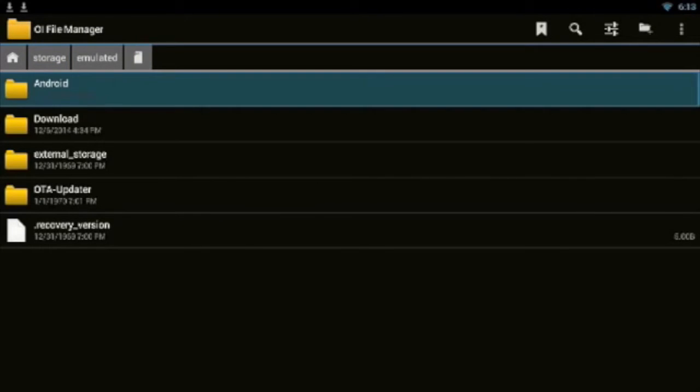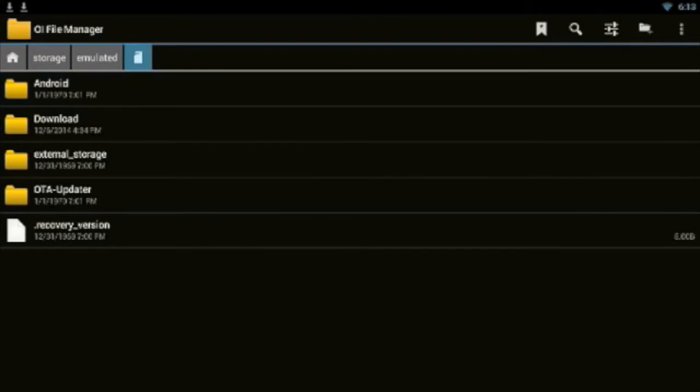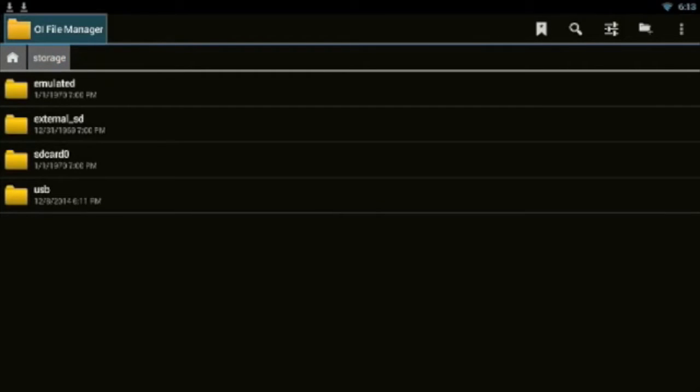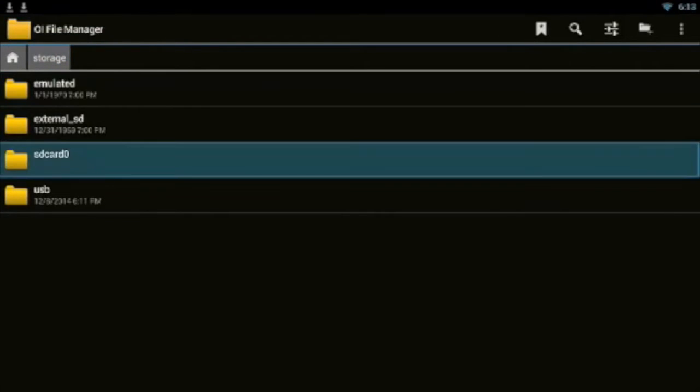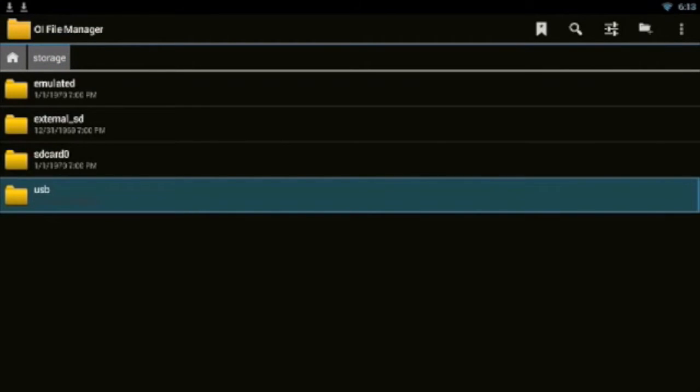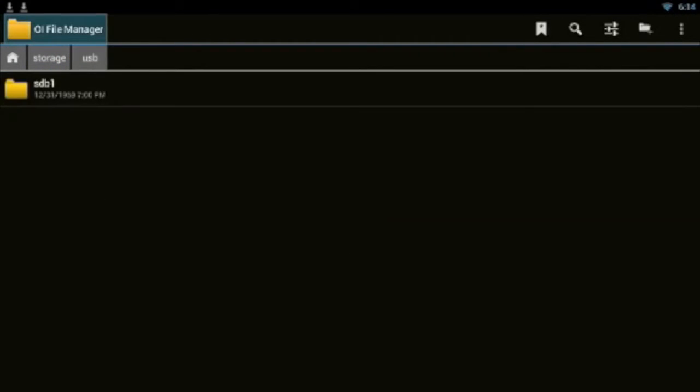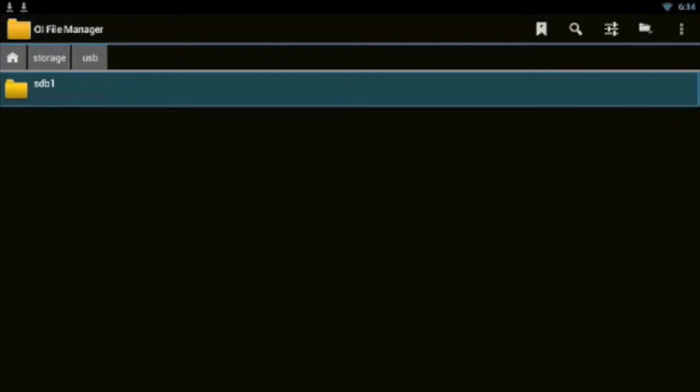Then you're going to go down here to the top where it says Storage, then you're going to go down here to where it says USB, then you're going to go over where it says SDA1 or SDA.